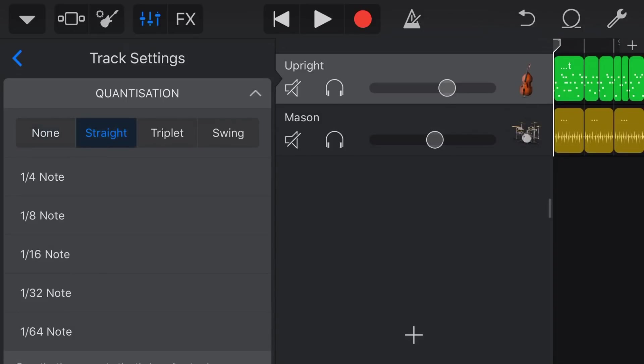Quantization lines up your notes with the grid and the time signature. In its simplest form, if we go 'straight' and 'quarter note' in a 4/4 song, there are four beats — one, two, three, four. If we put quarter note quantization on here, it's only going to play our notes right on the quarter beat. Let's take a listen to that right now.